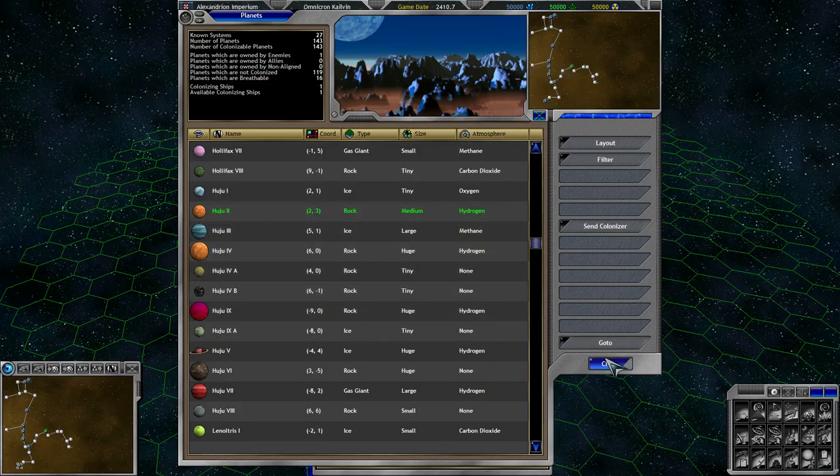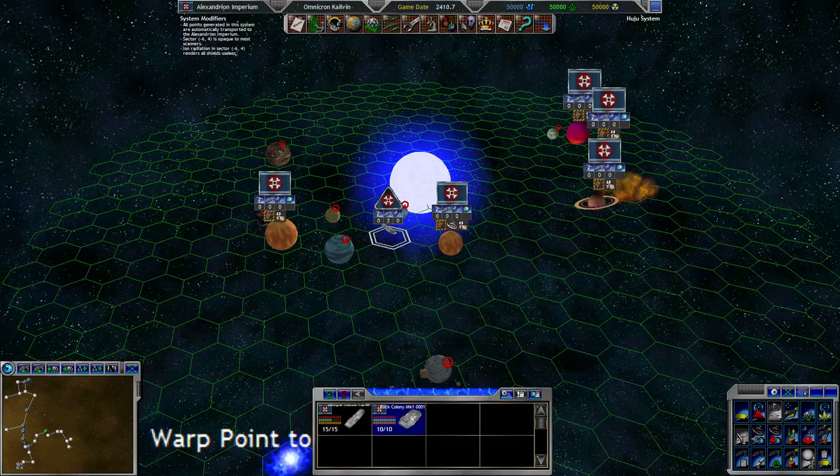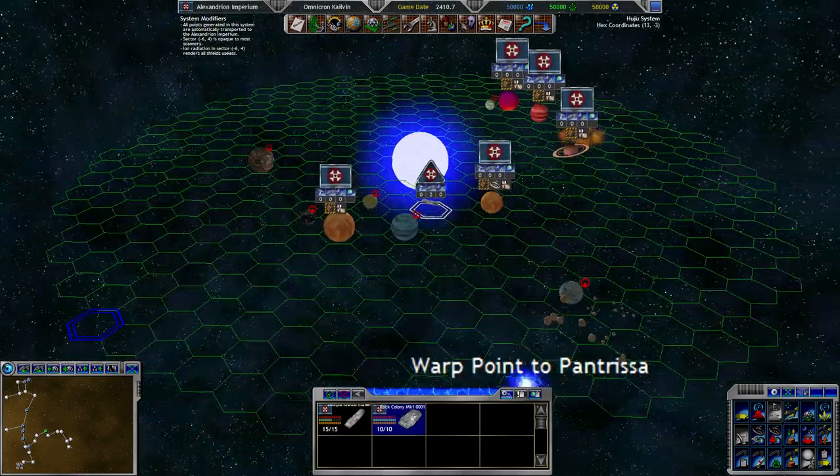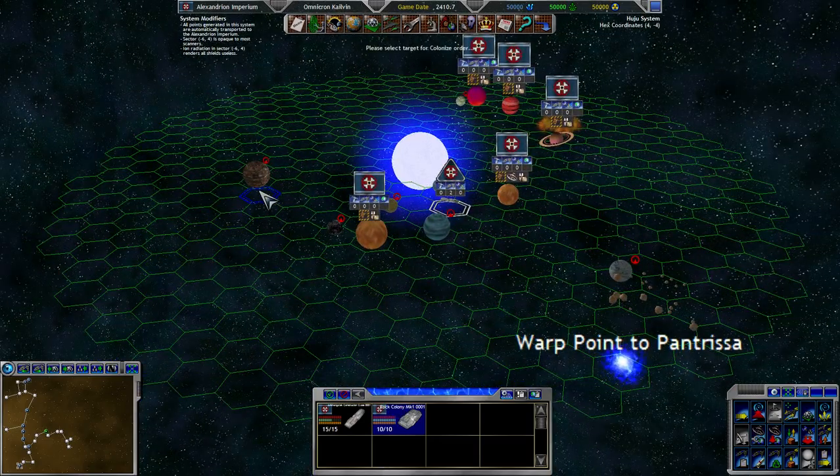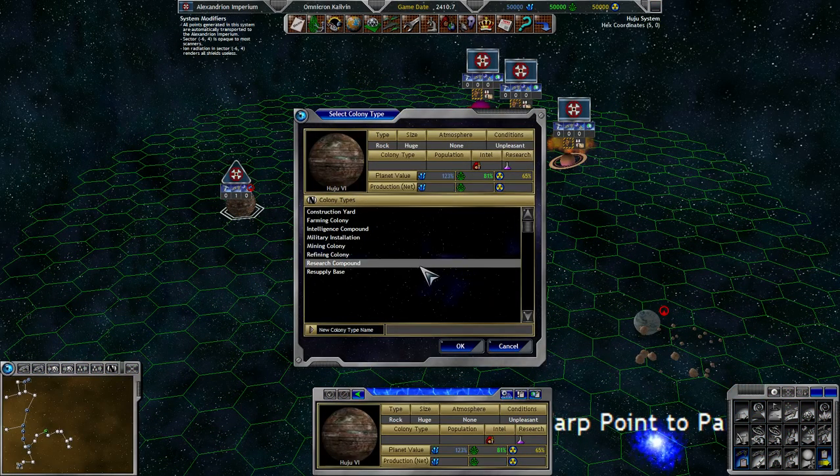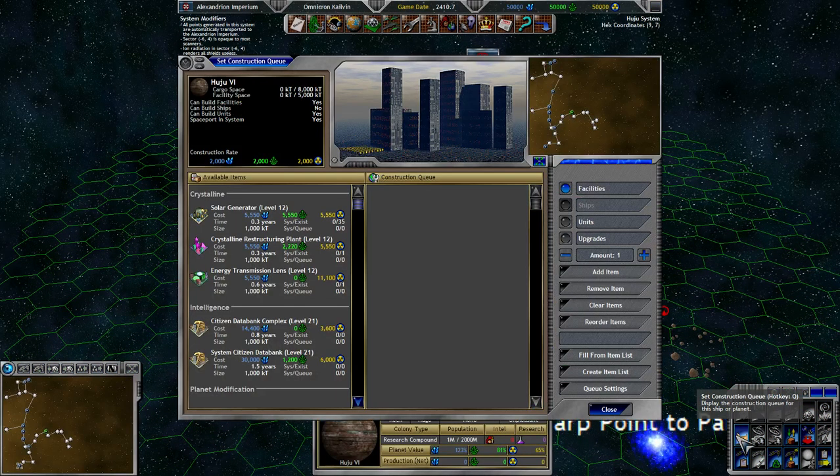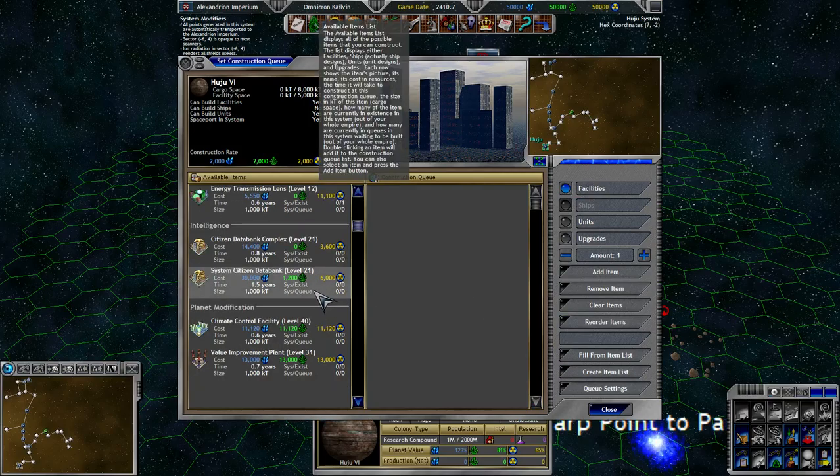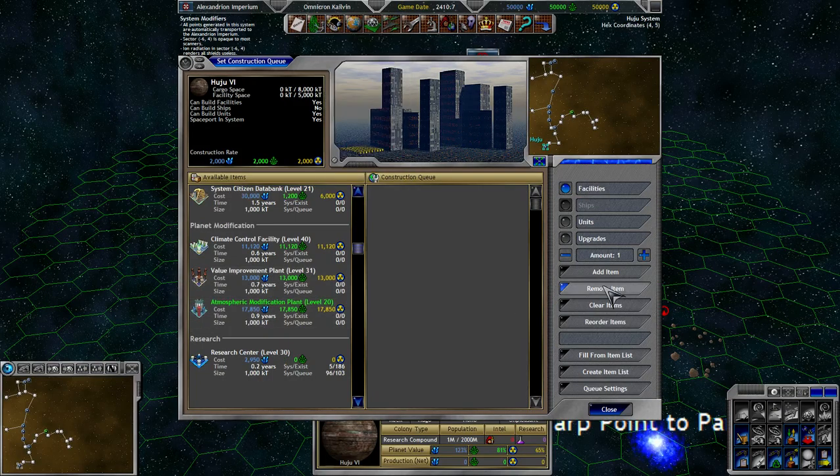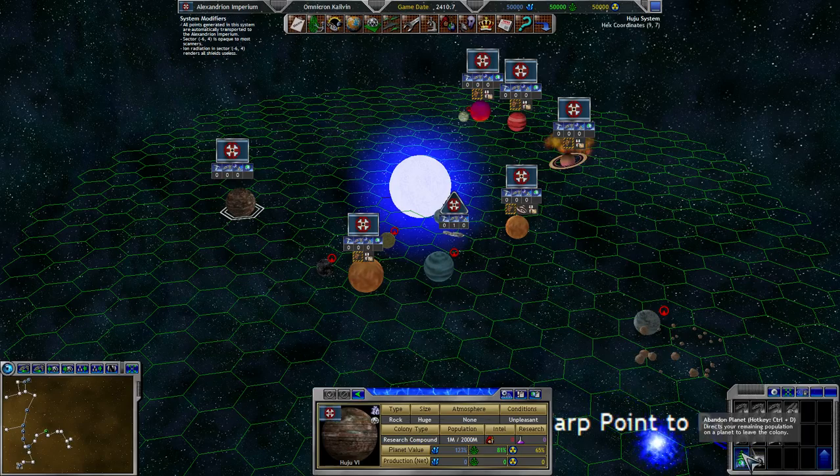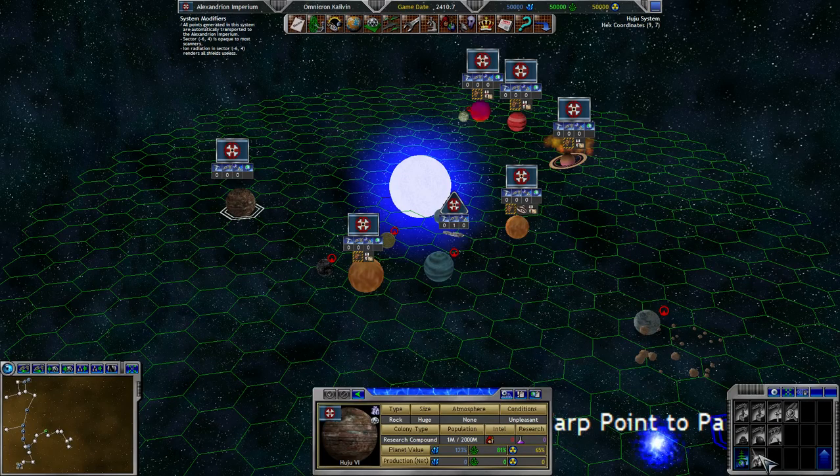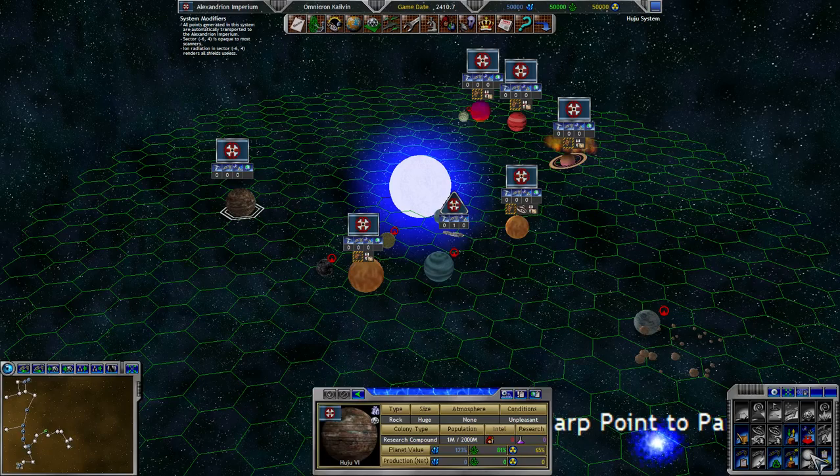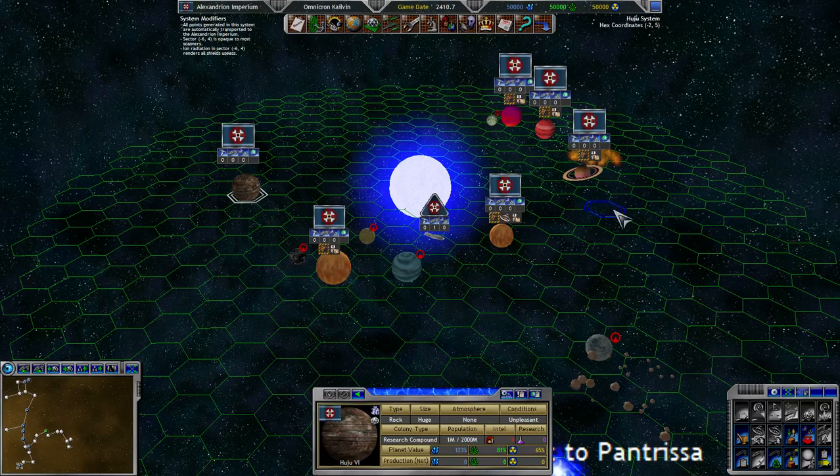Oh yeah, you can just send colonizer. Interesting. Alright, rock colony. Go colonize that. It will be a research compound, indeed. First things first, we need the Atmospheric Modification Plant, which takes 9 turns to build, and then, you know, even more to work. I know there's a way to, like, scrap facilities or something. I don't know. I know this button is for stellar manipulation stuff that I don't have yet.